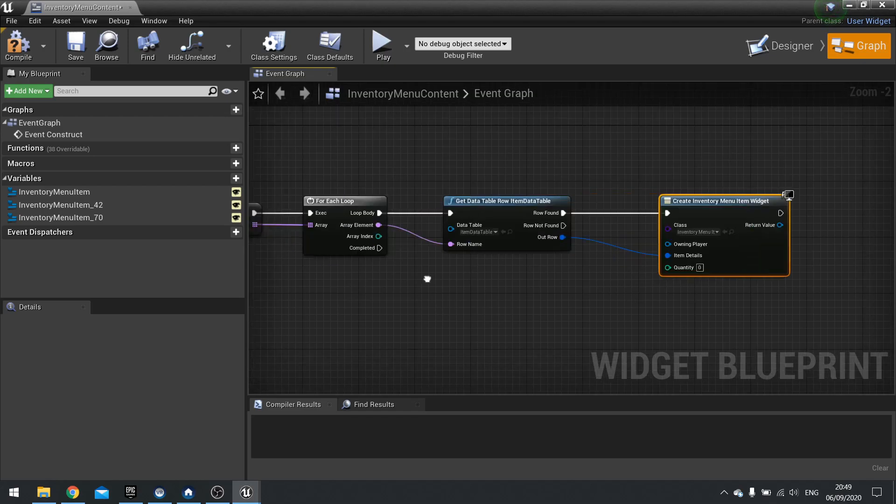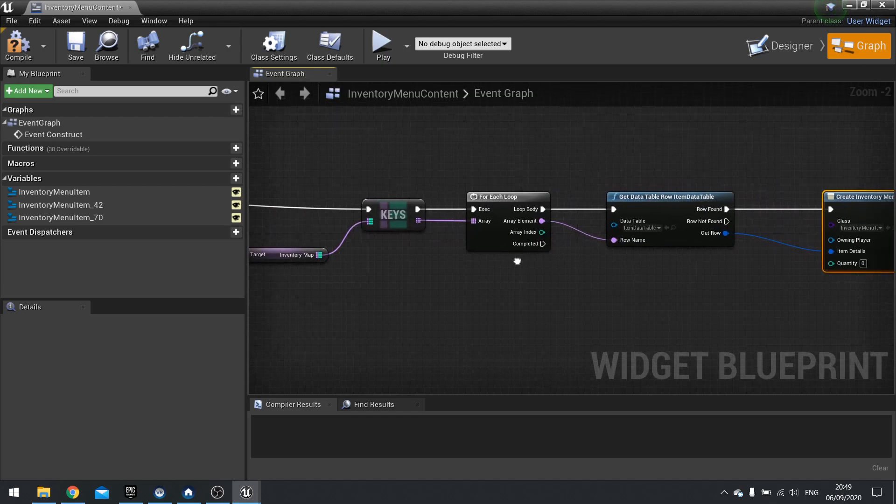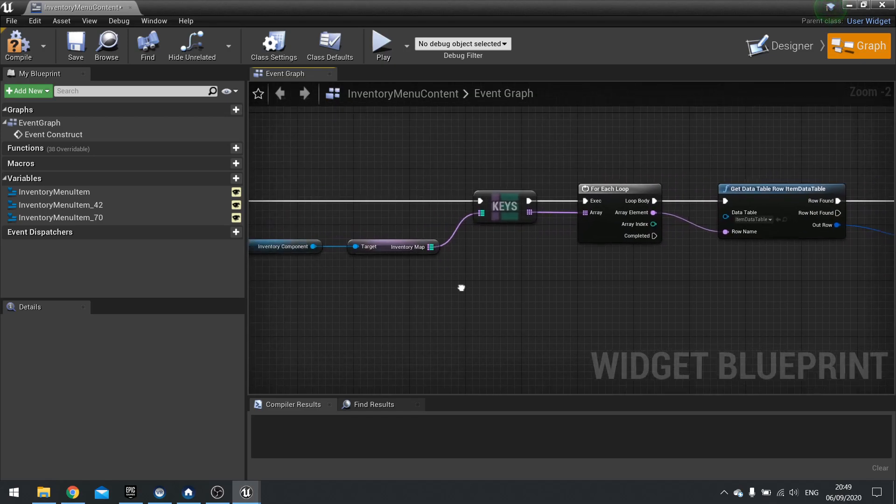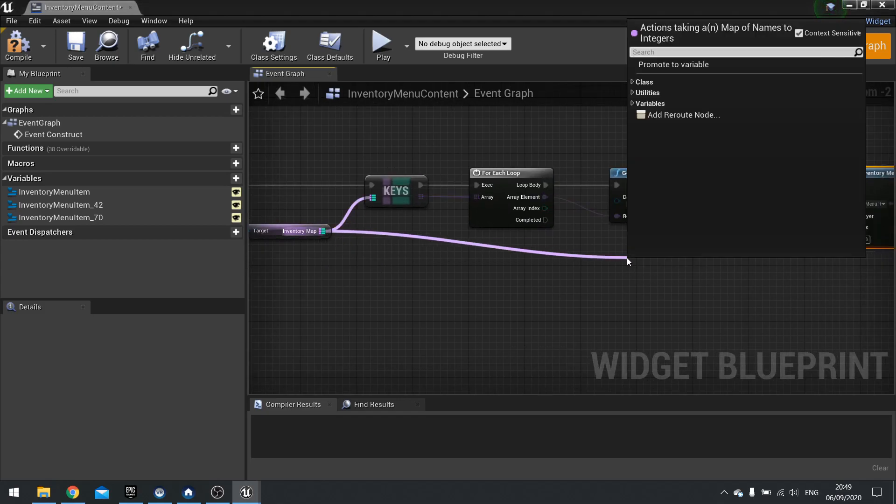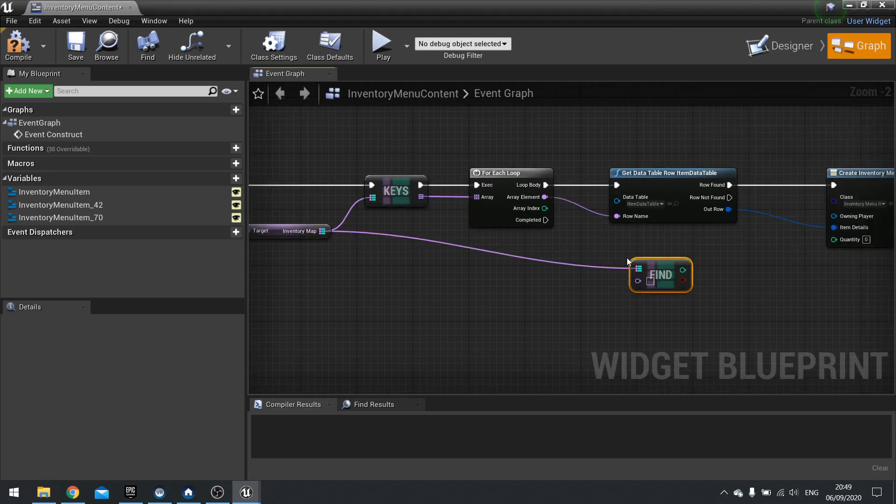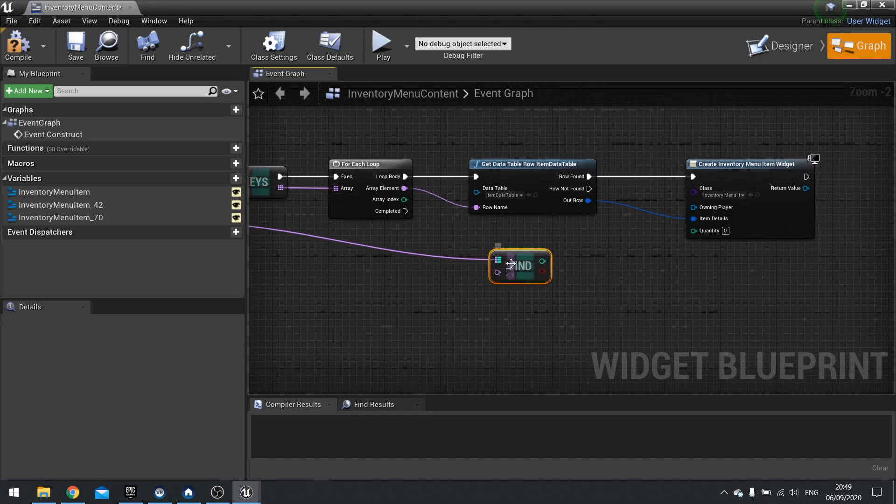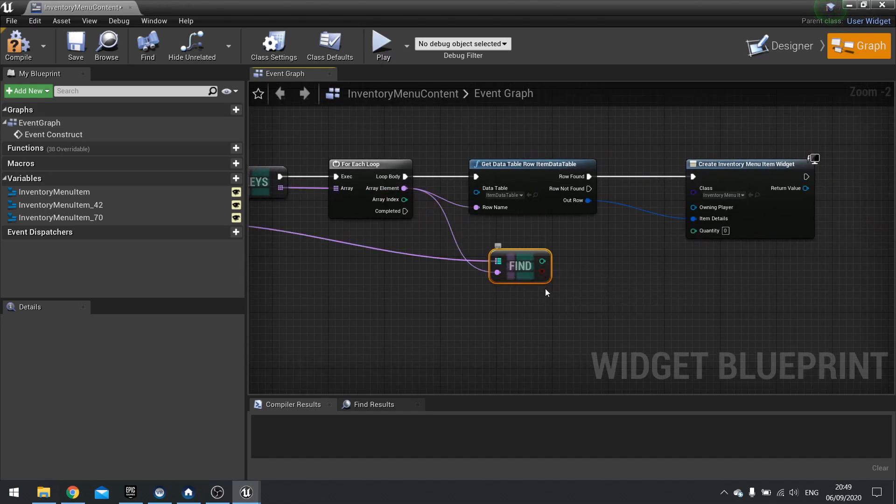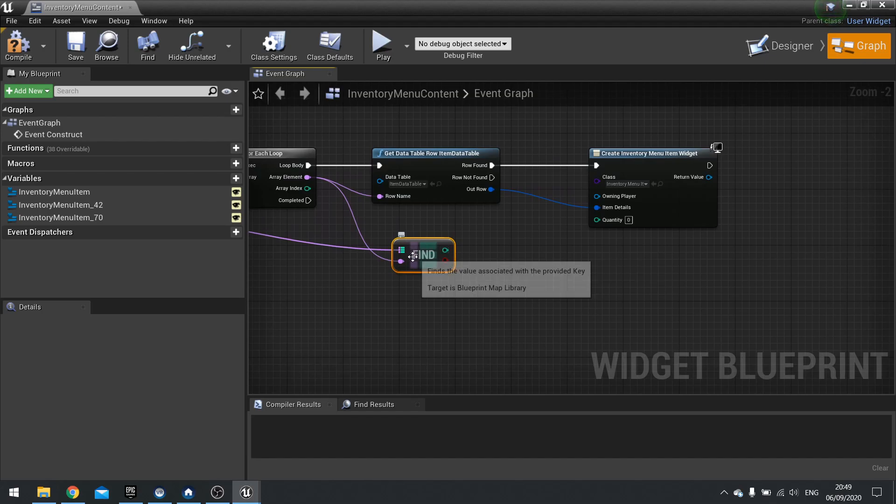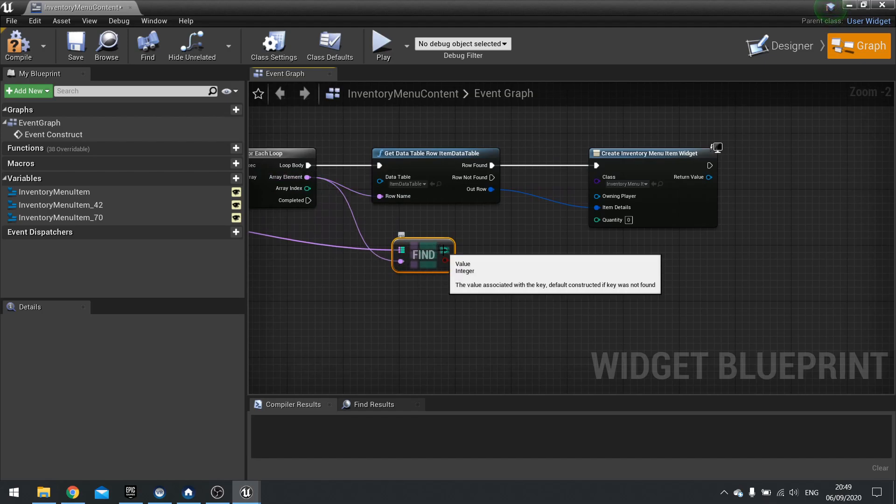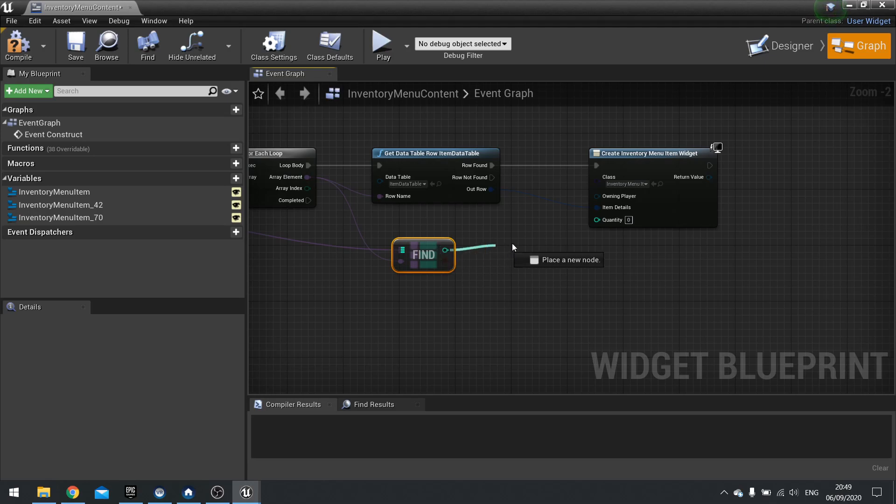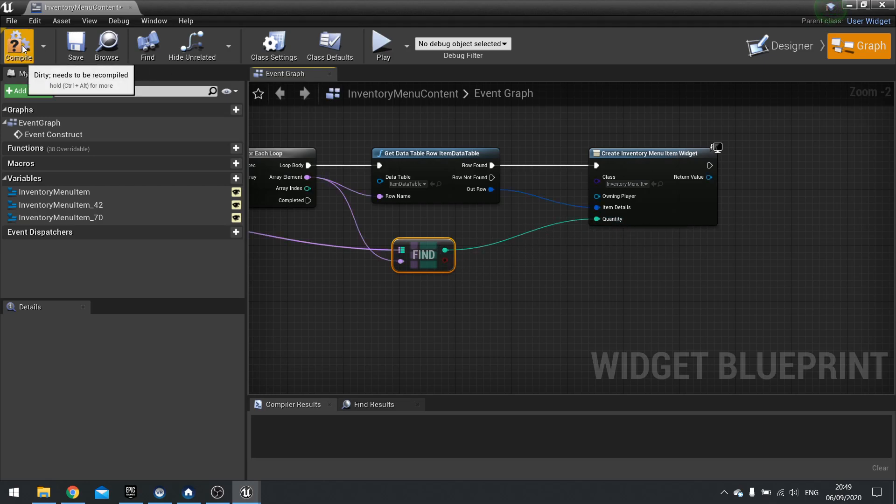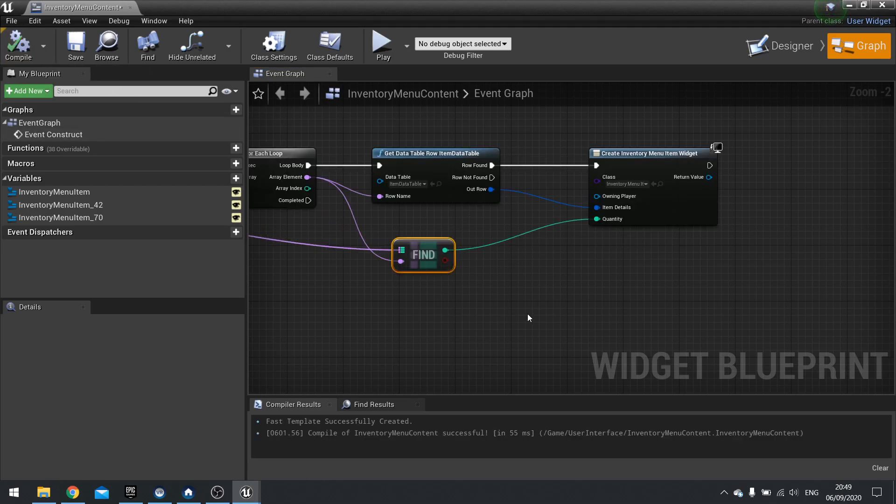The out row should go into item details. And quantity will be coming from our map here. So drag from your inventory map. Type in find. And you want to drag the array element into the find. Now that finds the key and the value that you've associated to that key, which is its quantity. So drag that into quantity. And click compile. So now we've created the widget that has that data in it.